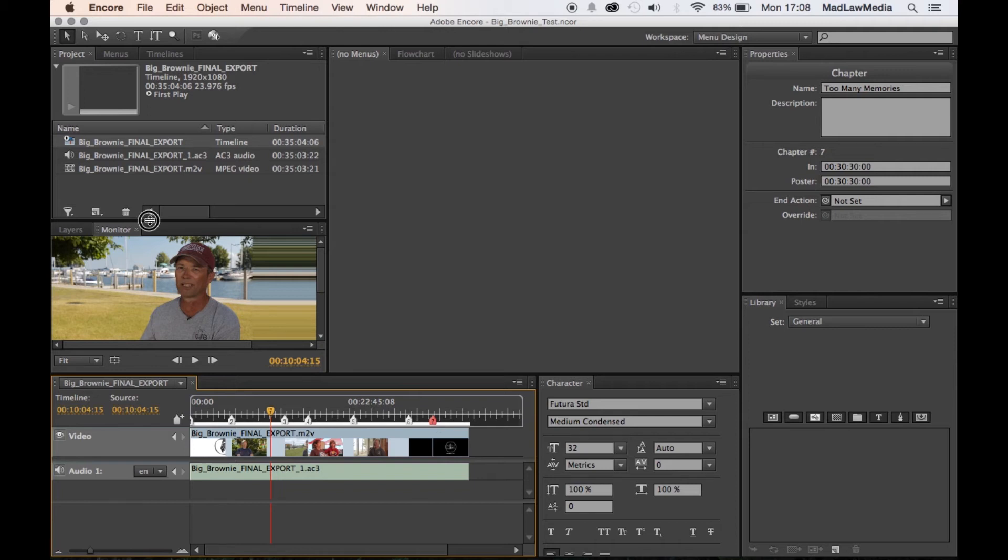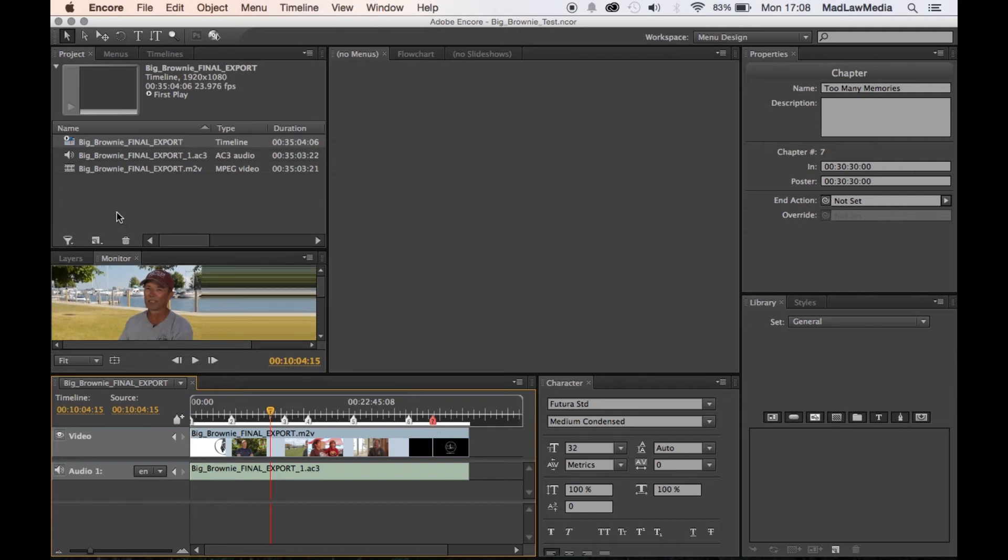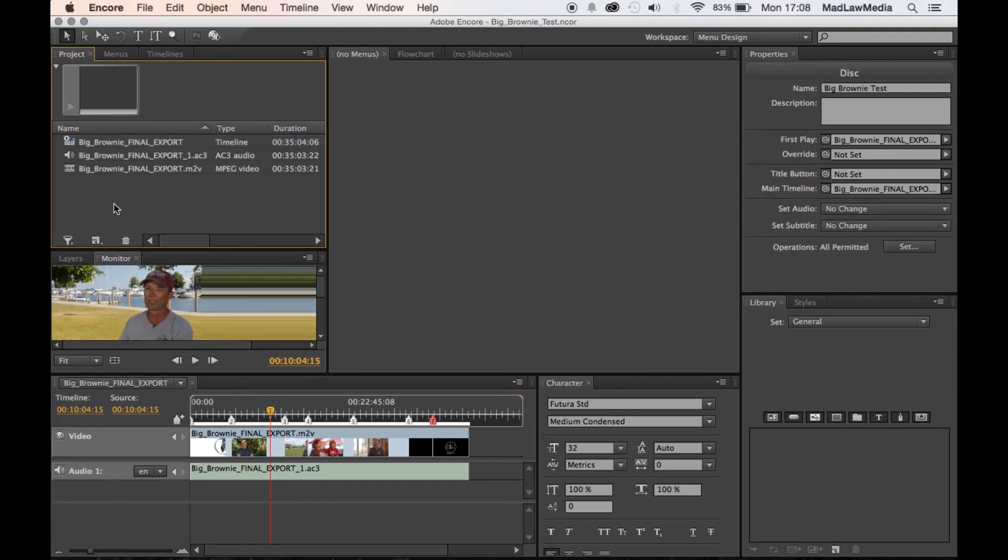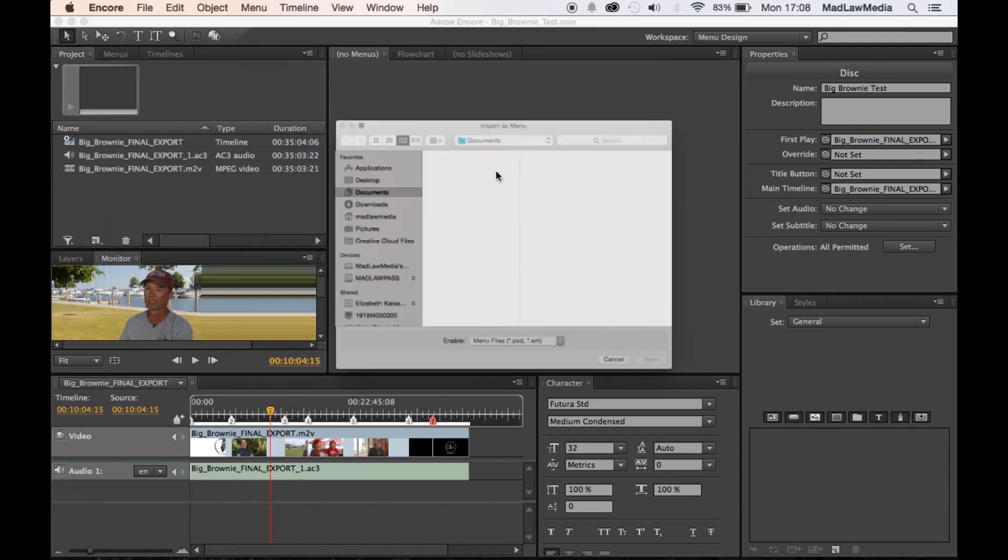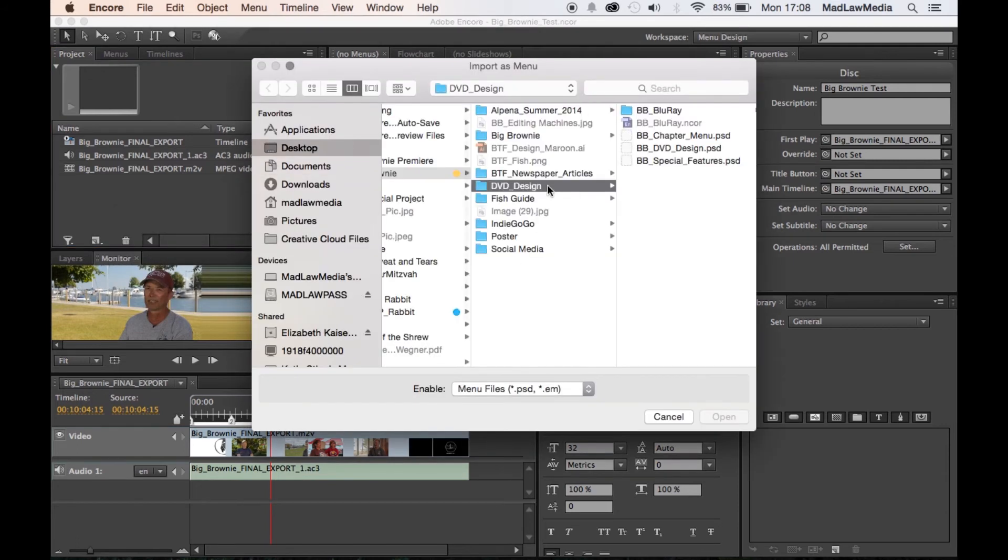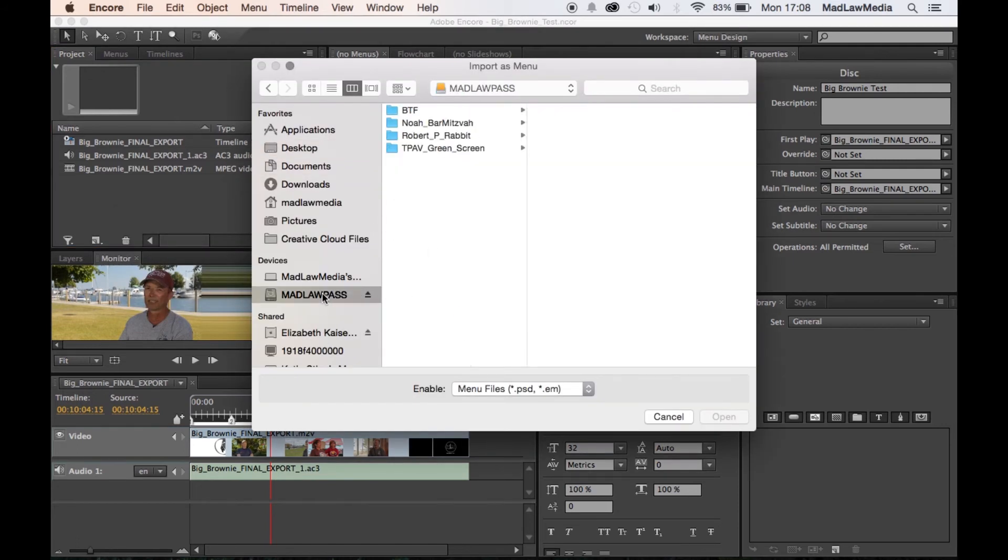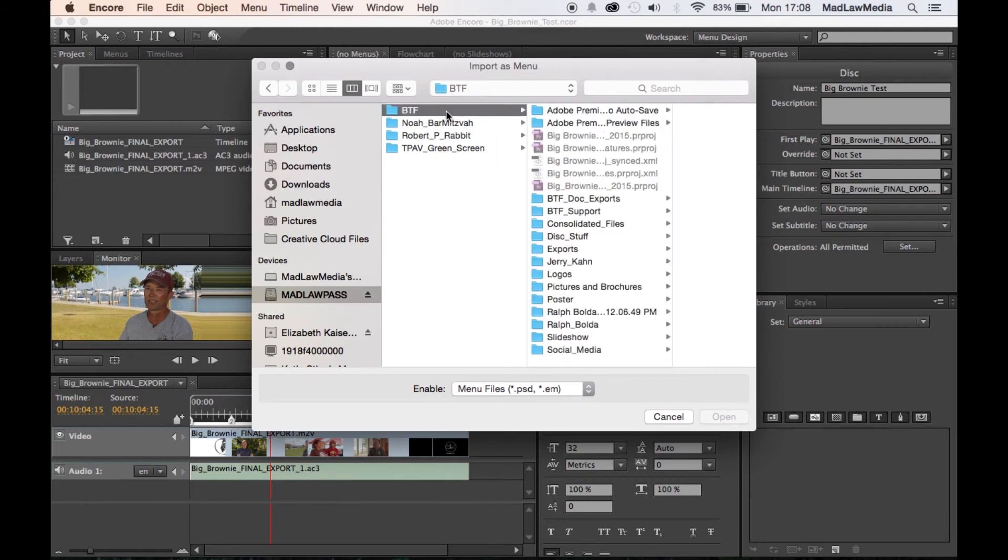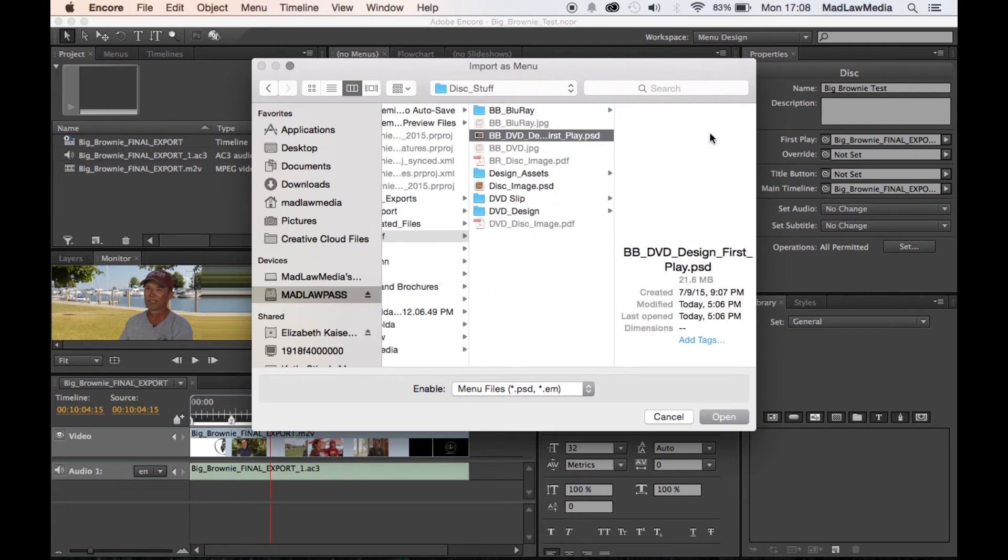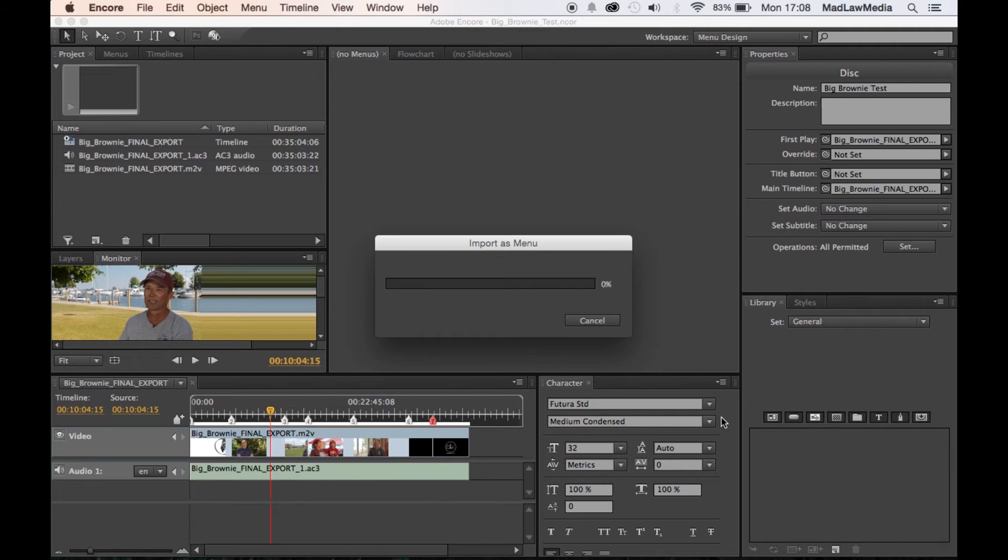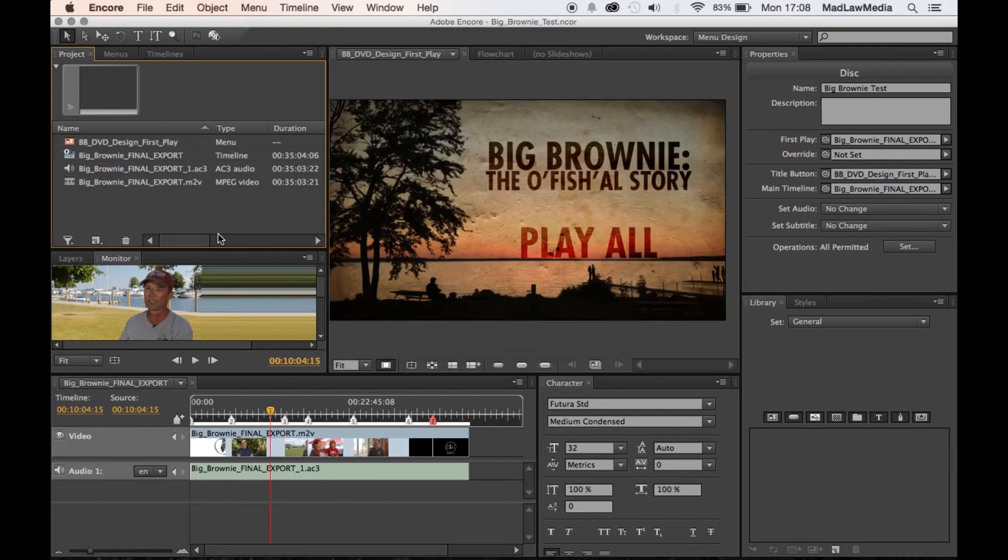Next up we have the timeline ready to go, so now we need a menu. So we're gonna import as menu, and we're gonna go back to that file that we just created in Photoshop. And that's in disk stuff, DVD design first play, open. This is opening the menu that we will be using. Tada! Same as what we just saw in Photoshop.